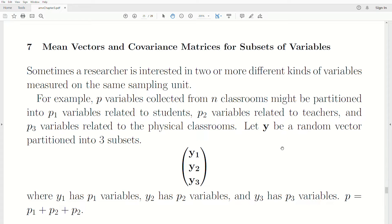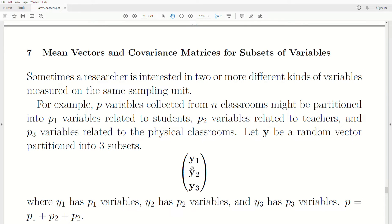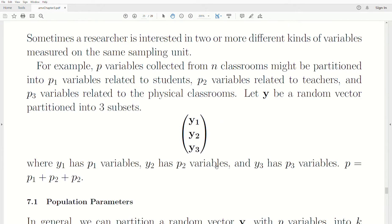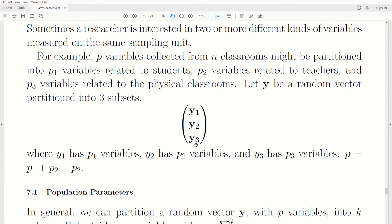We let Y be a random vector partitioned into three subsets: Y1, Y2, and Y3. Y1 is a vector with P1 variables, Y2 is a vector with P2 variables, and Y3 is a vector with P3 variables. The number of variables in each vector adds to P, so P equals P1 plus P2 plus P3.